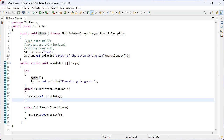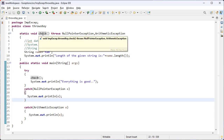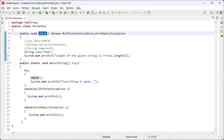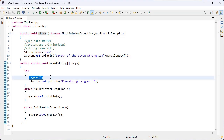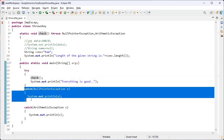To repeat: throws is a keyword used in the signature of a method to indicate that this method might throw one of the listed exceptions. The caller to these methods has to handle the exception using a try-catch block or a throws keyword.